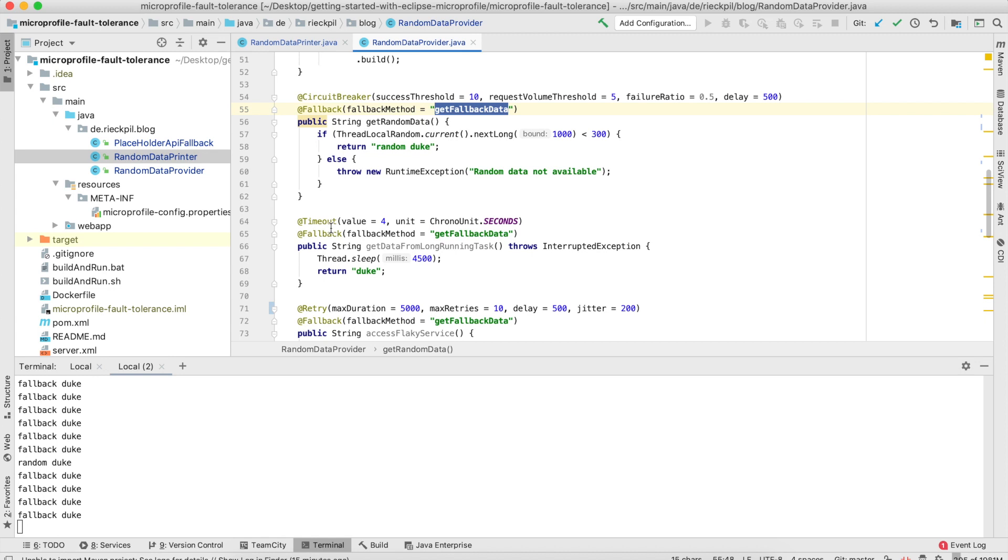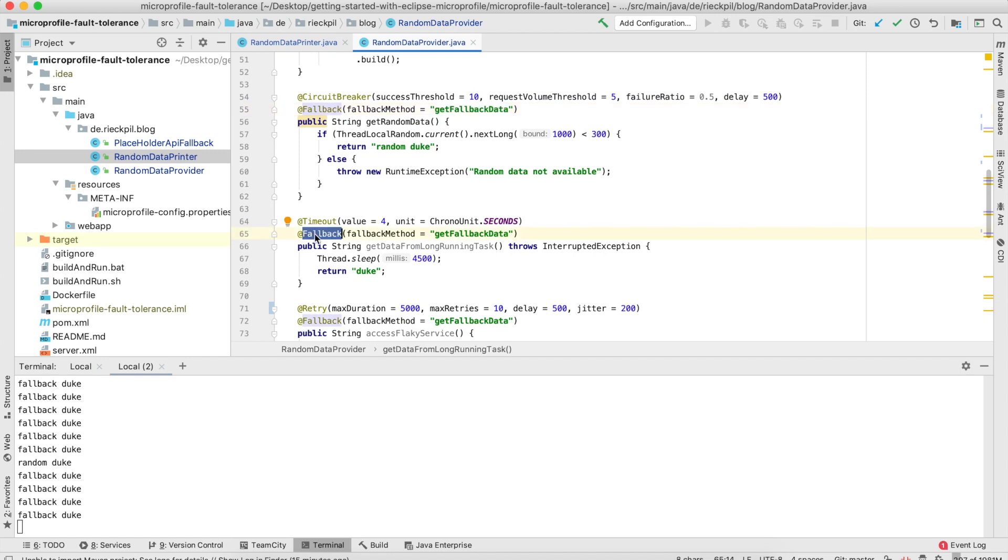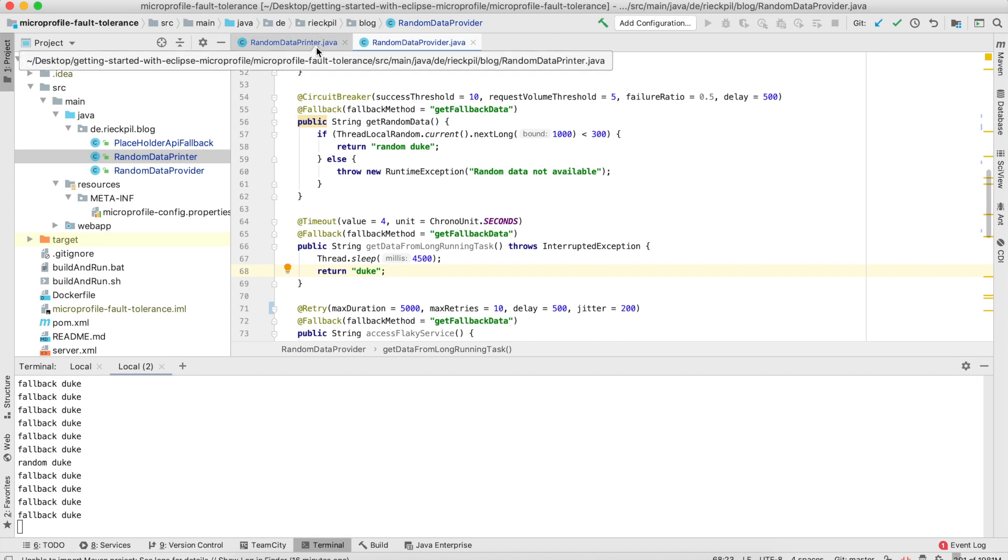The next interceptor binding is a little bit easier to explain. This is the timeout. If you have, for example, long-running tasks or you request data from a remote system but have to respond in a well-defined response time and don't want to exceed it, you can use this timeout method and specify a value. If our method is running for more than four seconds, it will throw an exception. In this case, I'm combining it with the @Fallback annotation to return fallback data and not proceed any longer.